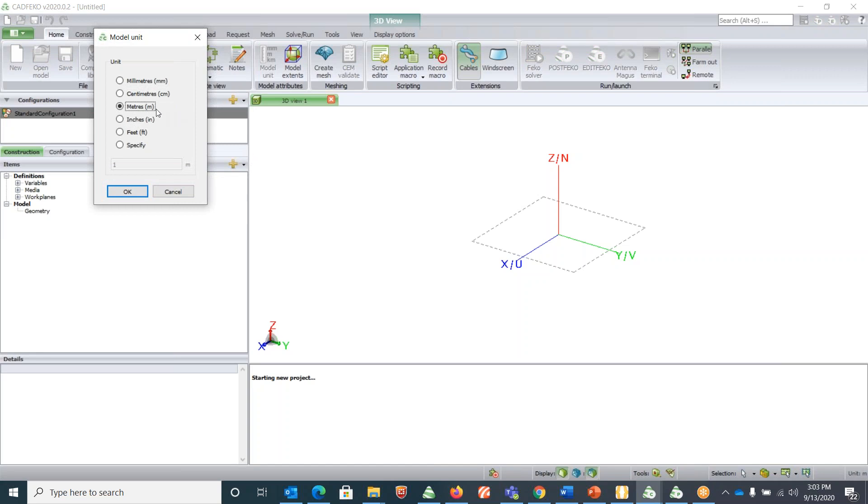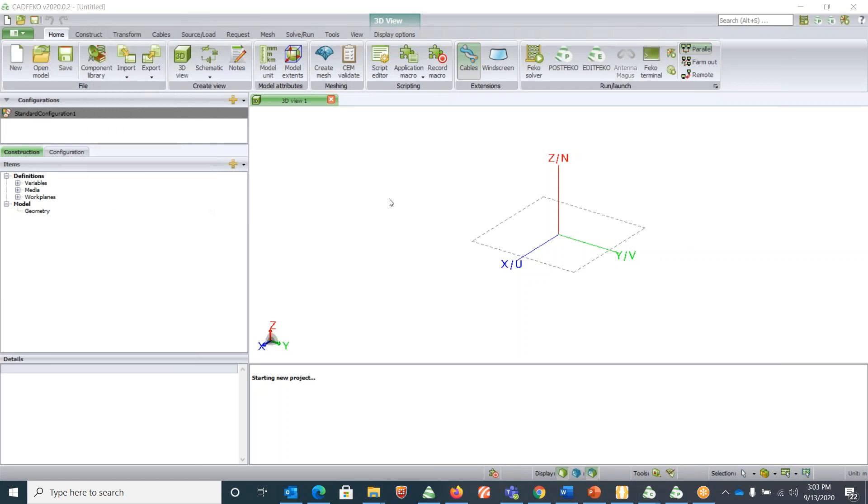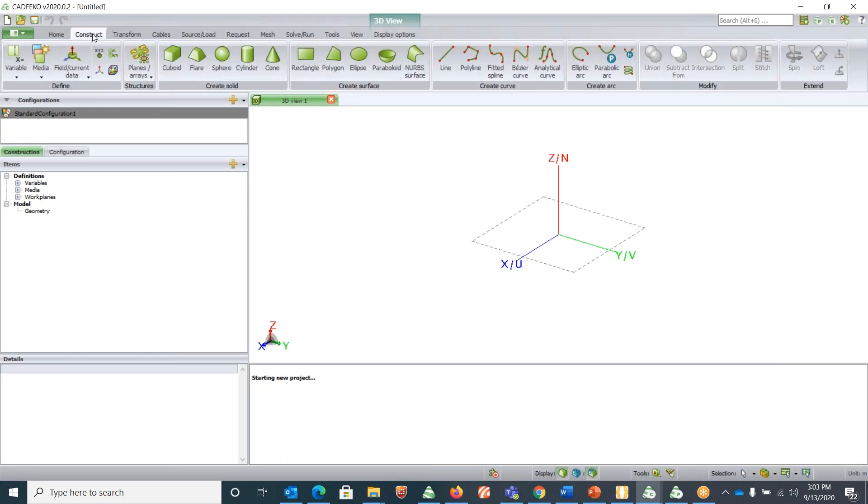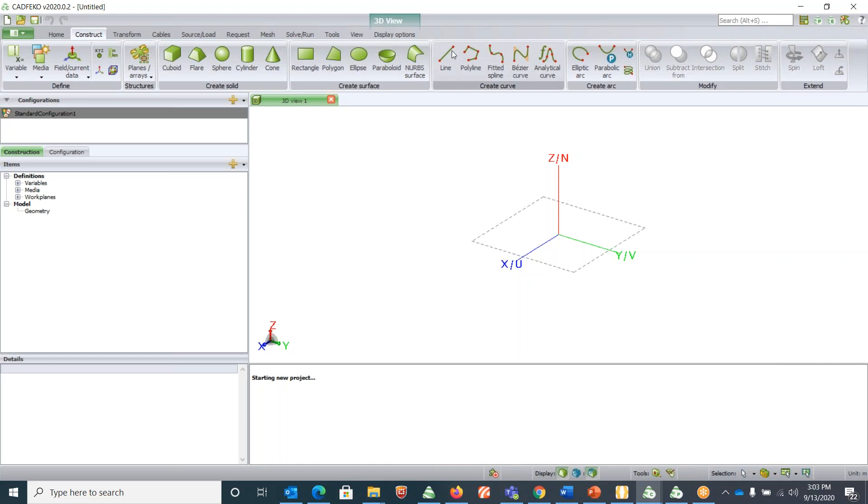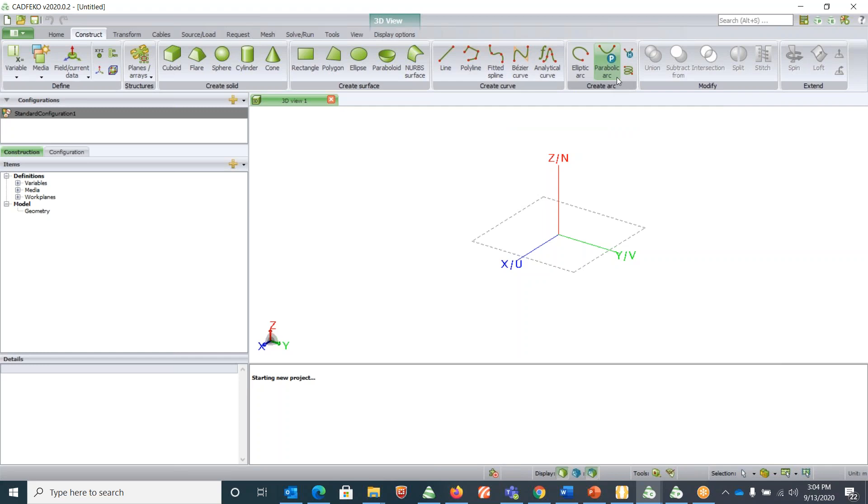Typically all the basic shapes that need to be created are under Construct. If you click on Construct here, you will find all the basic shapes. These are three-dimensional shapes, these are two-dimensional shapes, and these are lines and polylines. Then we have some specific shapes such as arcs, parabolic arcs, and spirals.